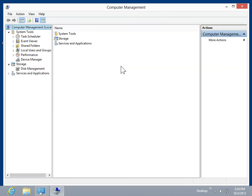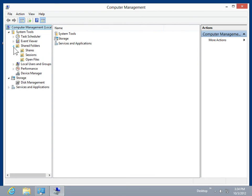In the Console Tree area, expand Shared Folders. Click the Shares folder.